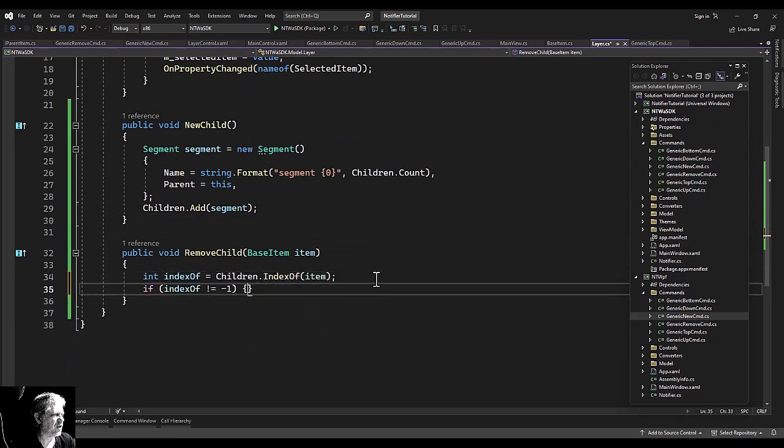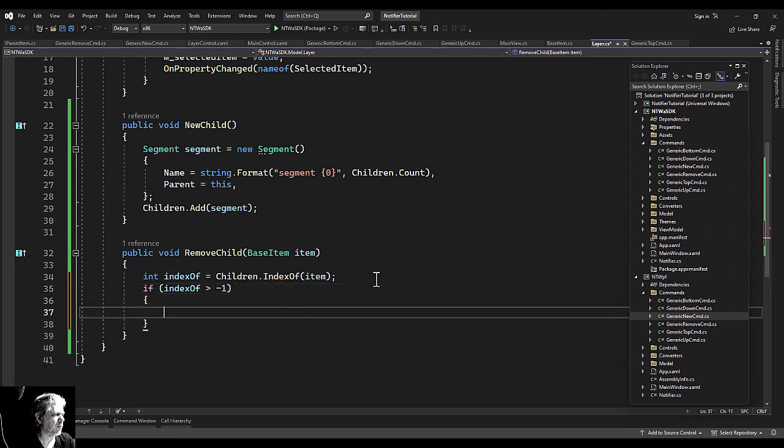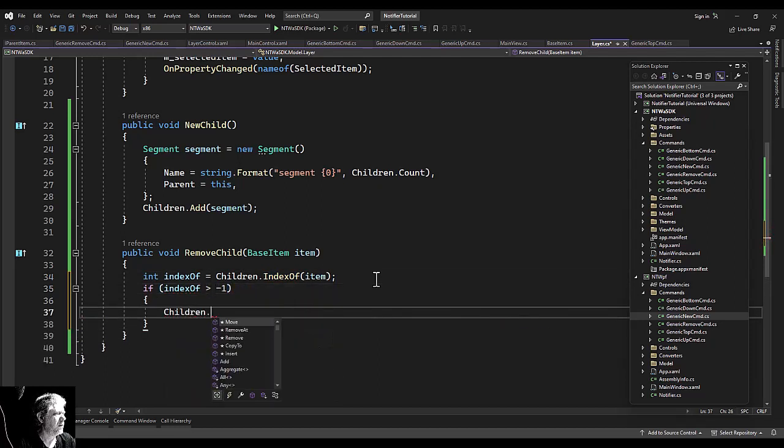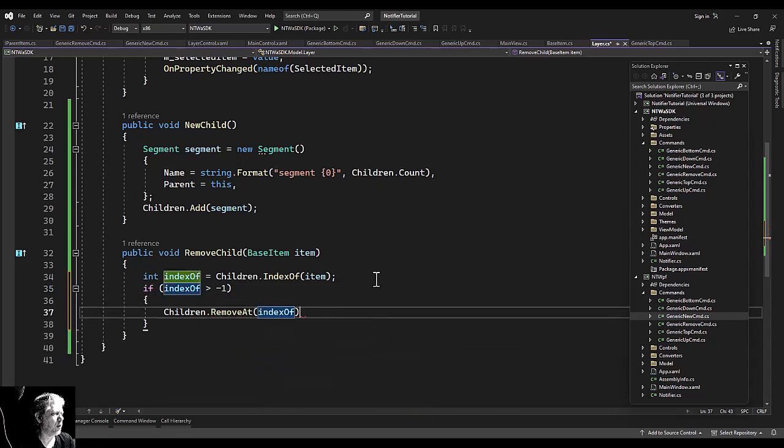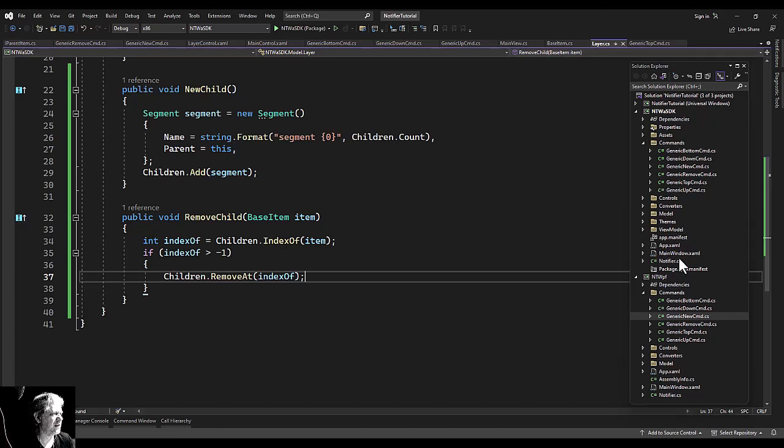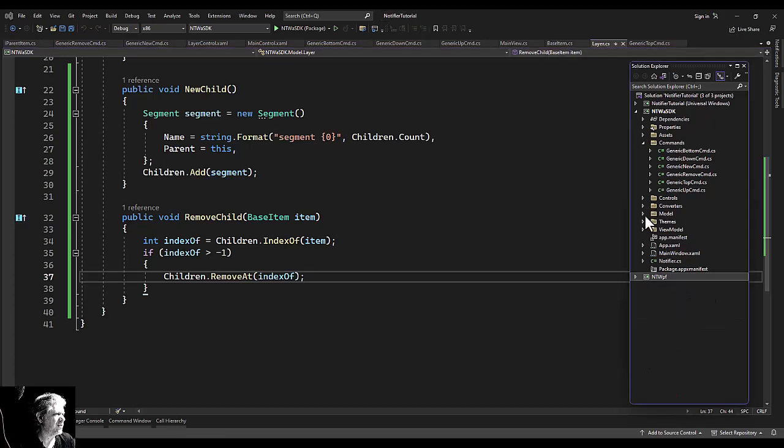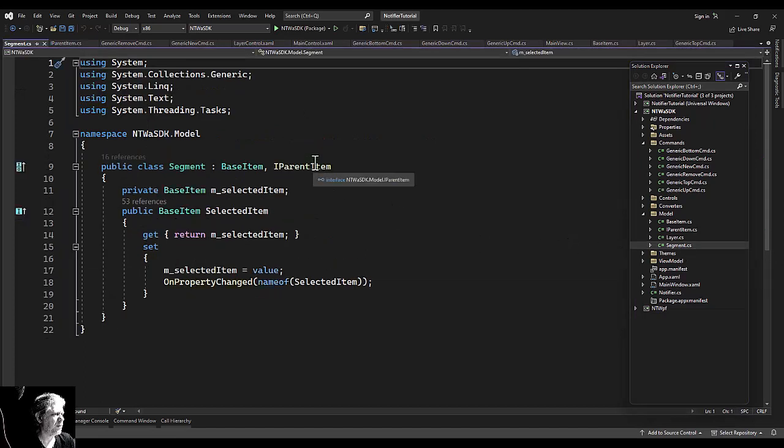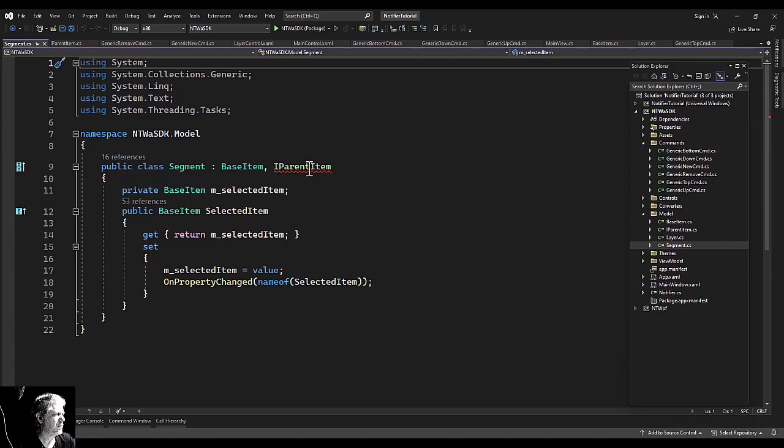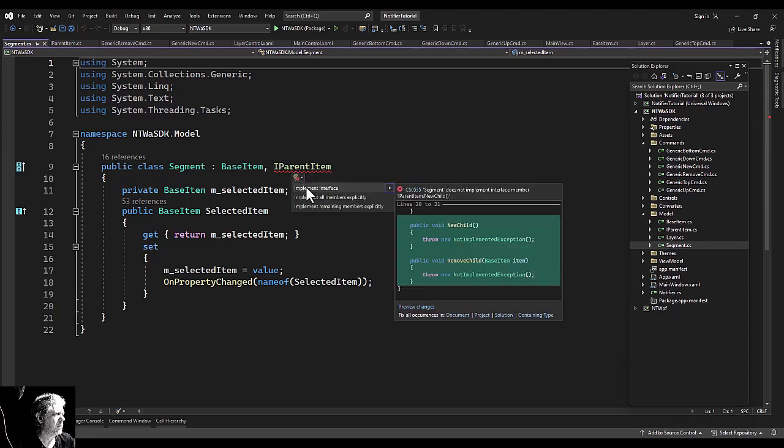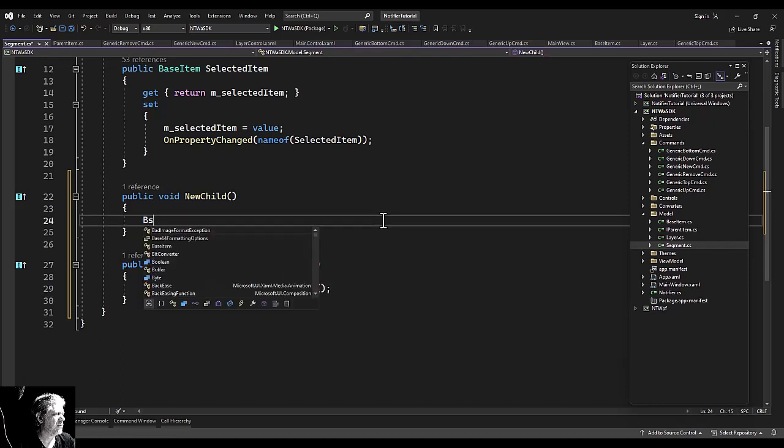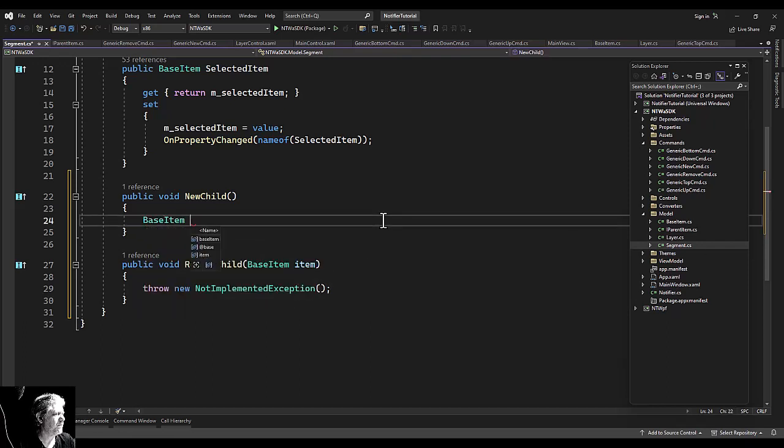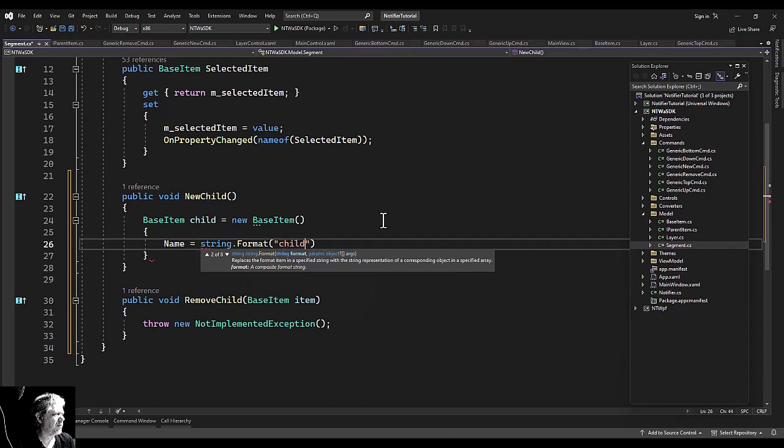I like to check that the item actually is in our children, because if it's not we have another problem. So you may want to put a throw down here, throw an exception if the index is less than zero, just as a debugging purpose. Come on. IntelliSense is so great. I think it's actually slower than when it first came out, somehow, if that's possible.